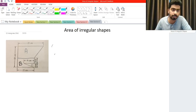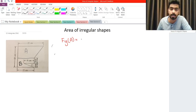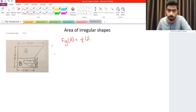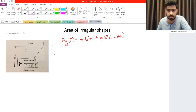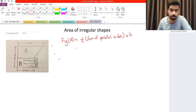First things first, let us solve for figure A. Figure A is a trapezoid, and the formula to find the area of a trapezoid is one-half multiplied by the sum of the parallel sides, and this multiplied by the height. It's pretty straightforward.